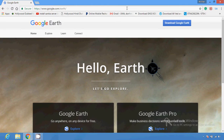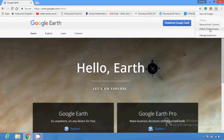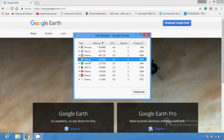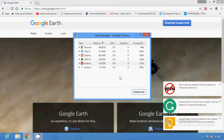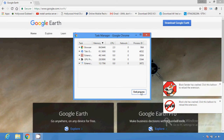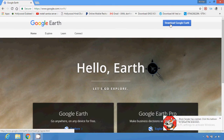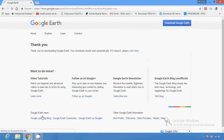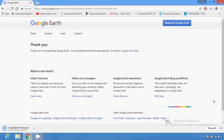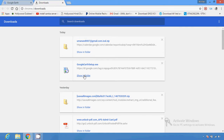You can also download Google Earth for your system. I'm going to download Google Earth first. I'm going to enable some extensions. You have to agree to the terms and conditions to download the Google Earth setup.